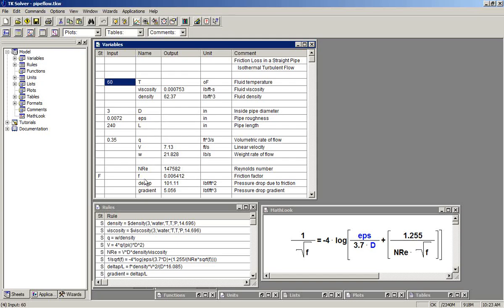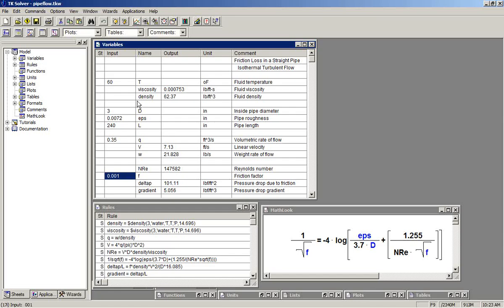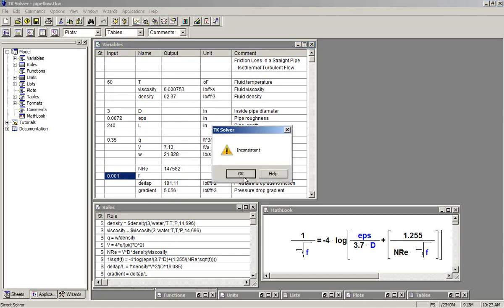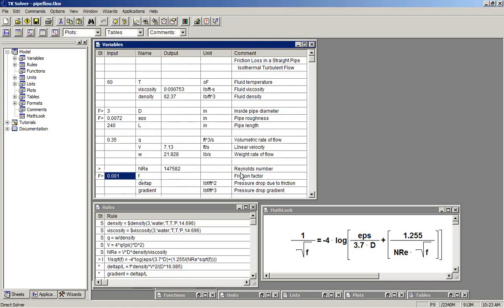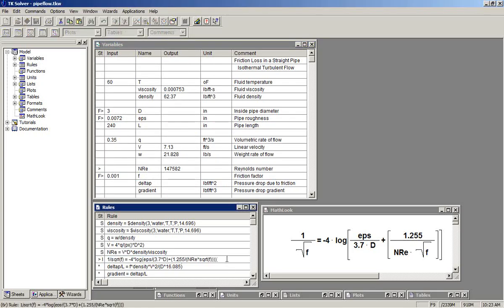What we would do to see how this would be set up is start by making our guess variable an input. And when we solve, we get an inconsistent message and TK points at the inconsistent rule.